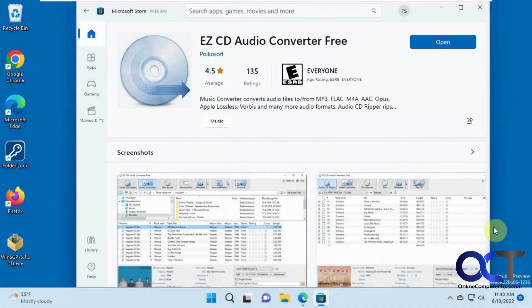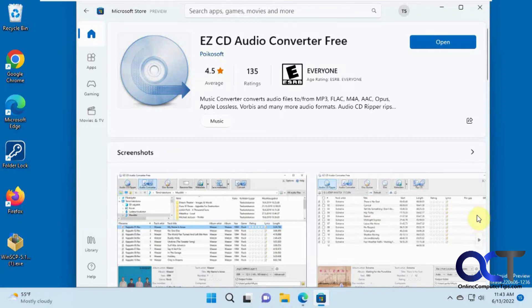In this video we're going to show you how to rip music CDs in Windows using a free app called Easy CD Audio Converter Free.